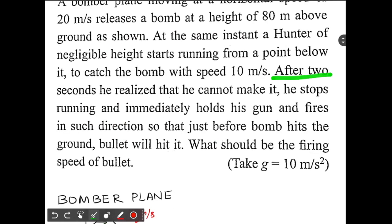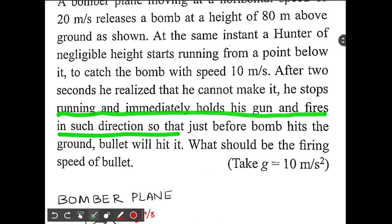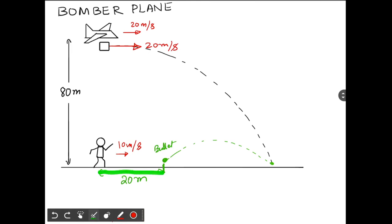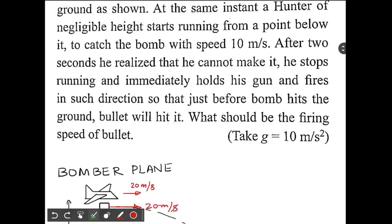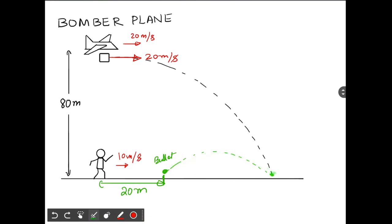After two seconds the hunter realizes he cannot make it, so he stops running and immediately holds his gun and fires in such a direction that the bullet will hit the bomb just before it hits the ground. In two seconds, the distance covered by the hunter is 20 meters — velocity 10 m/s multiplied by 2 seconds. The question asks: what should be the firing speed of the bullet?